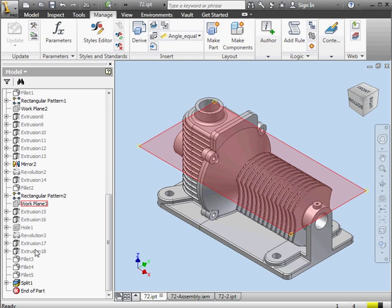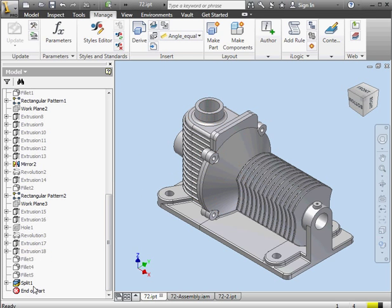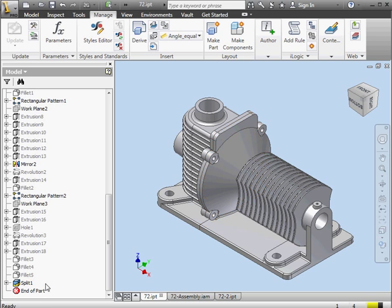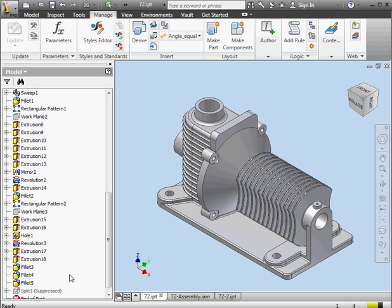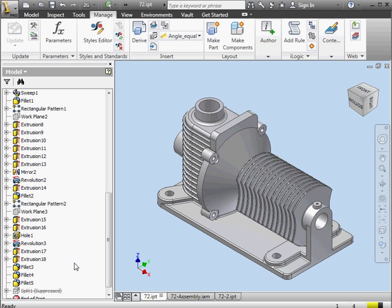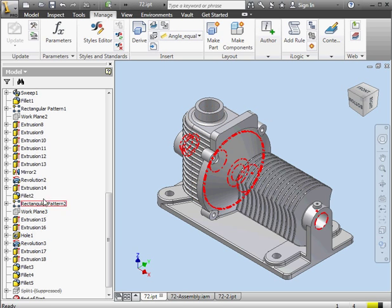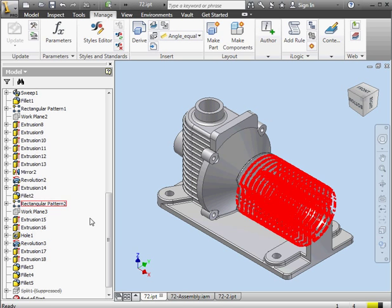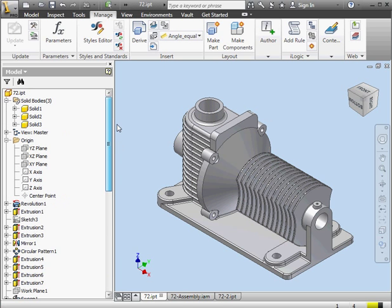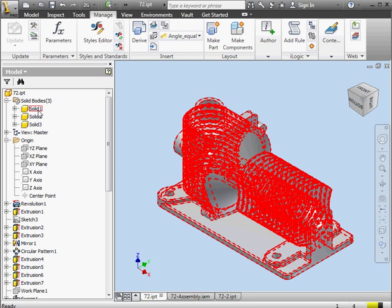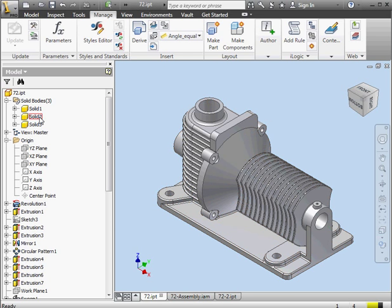Most of my features are currently suppressed in the model browser, except for Split 1. That's unsuppressed. Let's go ahead and suppress Split 1. And now with Split 1 suppressed, the other features are available for editing. Let's take a look at the Solid Bodies folder. We've got three solids here now. There's our original solid, and solids 2 and 3 that we created after applying the Split tool.